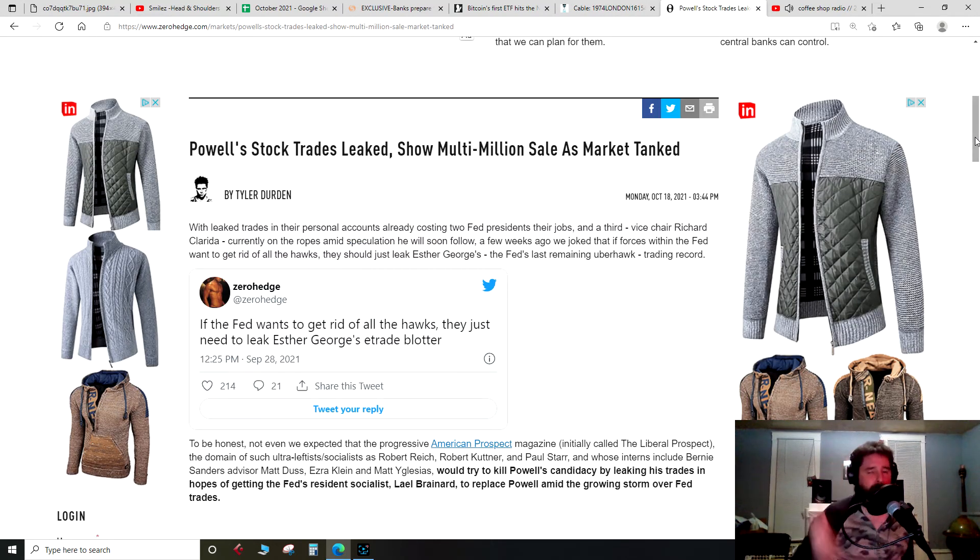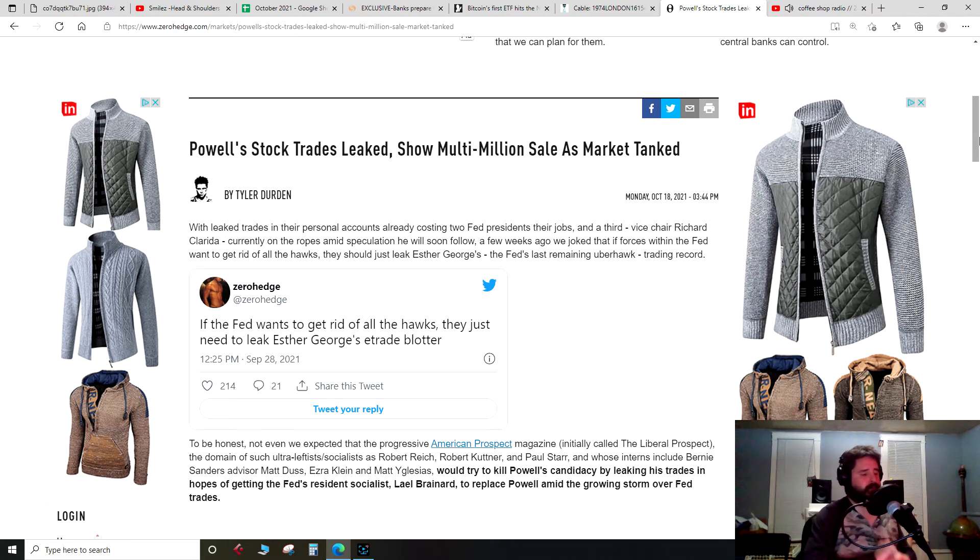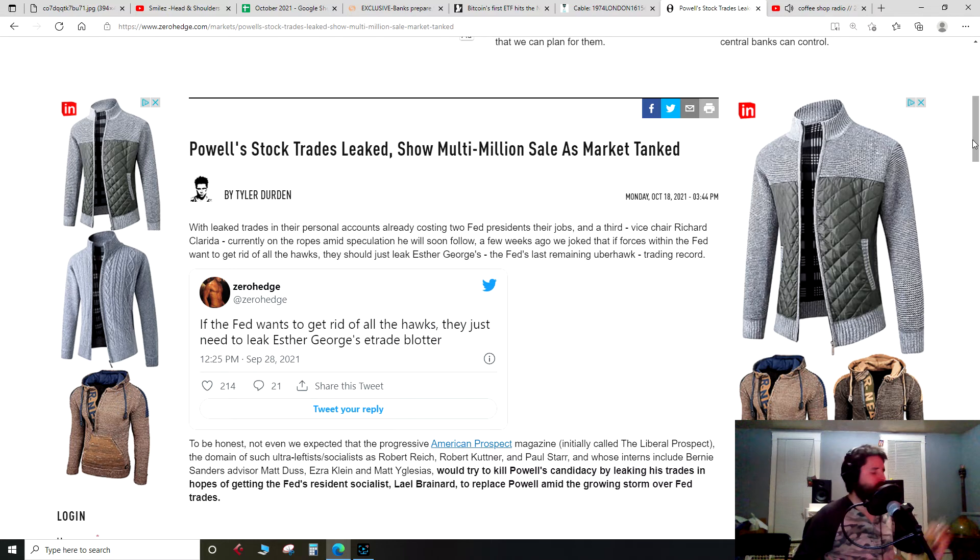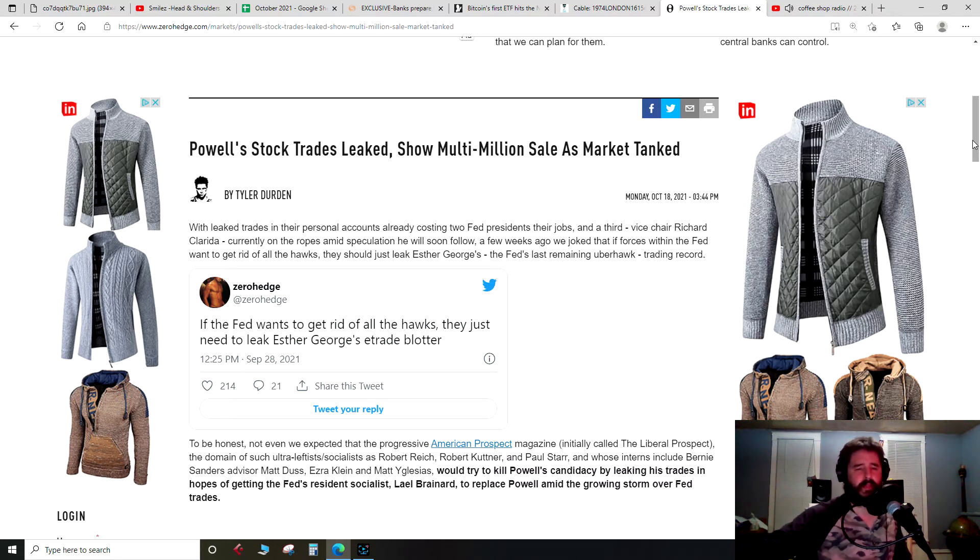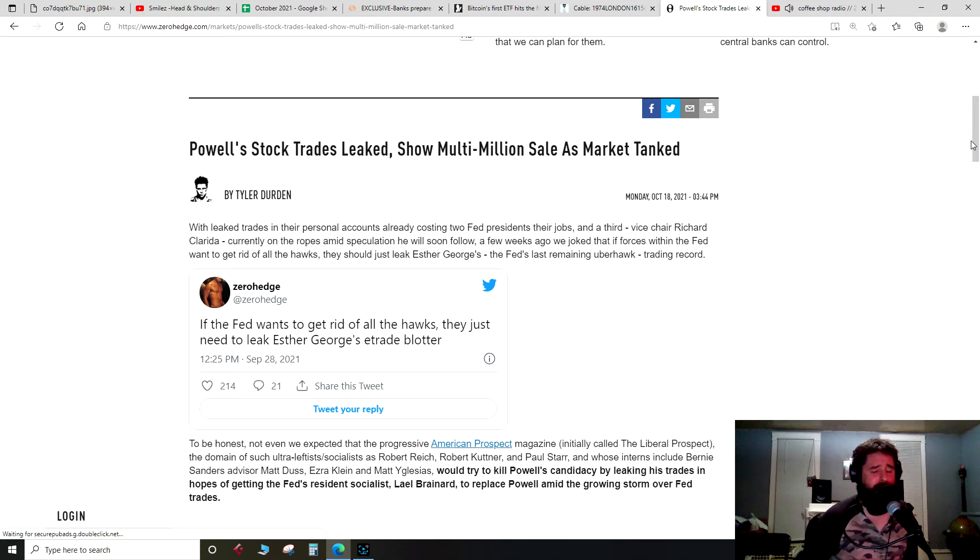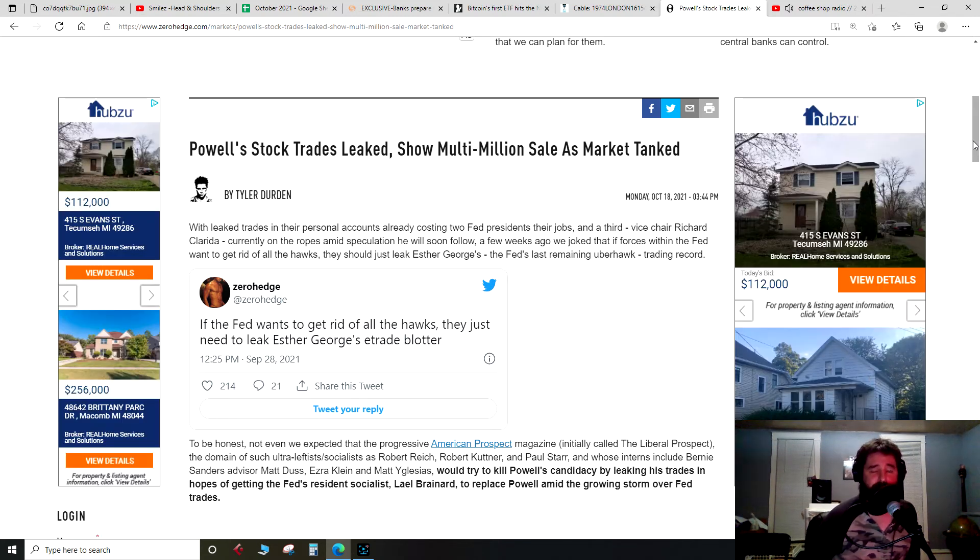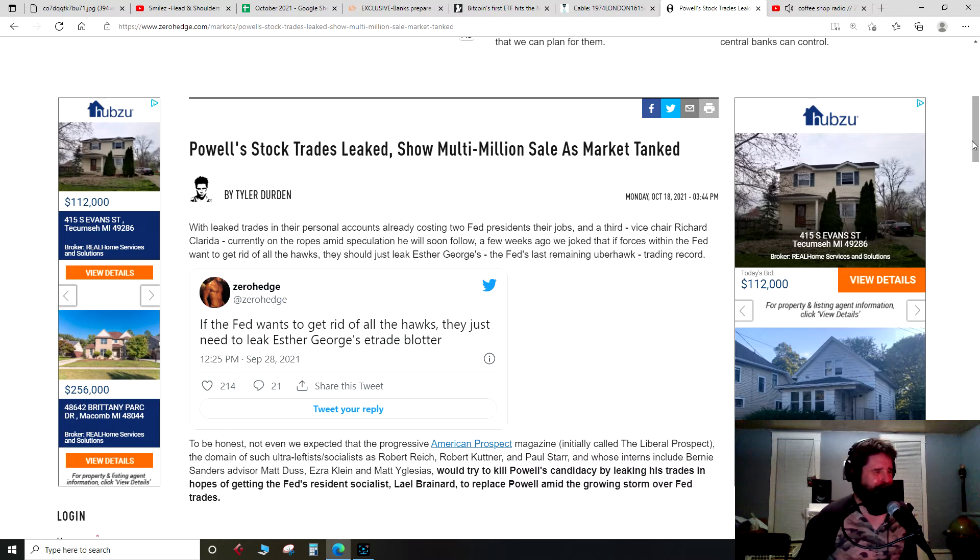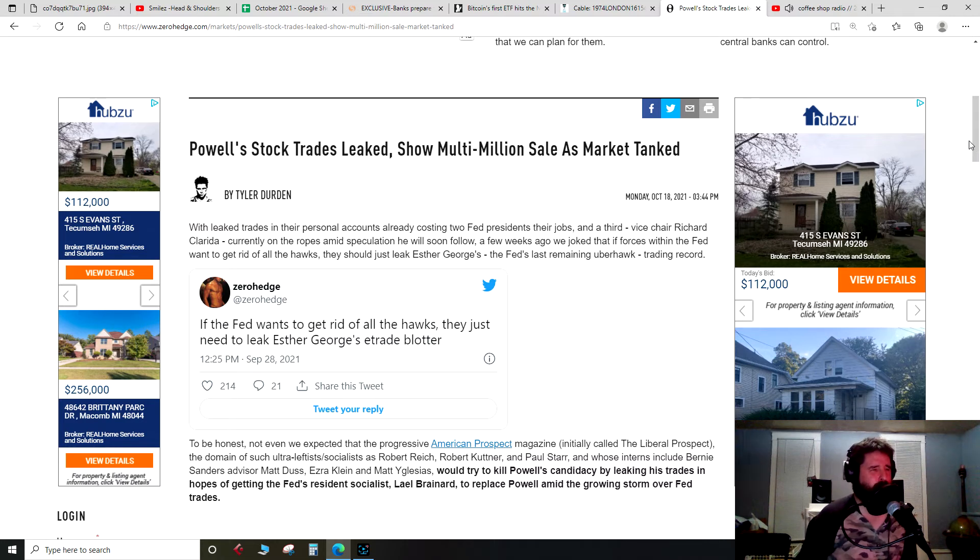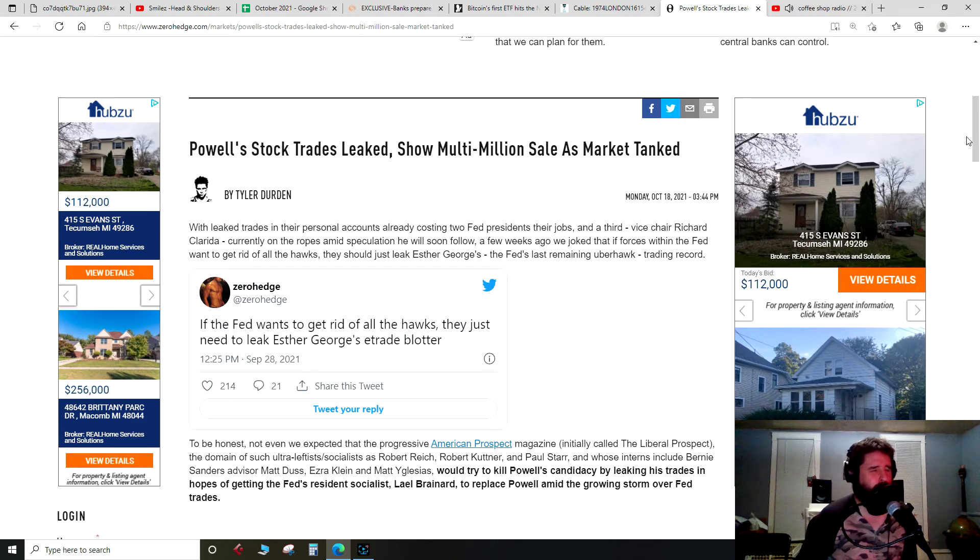Talking about this shady stuff, man, Jay Powell getting hit. It's from Zero Hedge: Powell's stock trades leaked, show multi-million sale as market tanked. So it's looking like Powell was doing a lot more than just the municipal bonds. So before, with the first leaks that were going on with the Federal Reserve, the governors or board members, I can't remember which one, I know some governors, I don't know if those governors were also on the voting members of the board, but anyway, with the first leaks, you had some guys clearly doing insider trading.